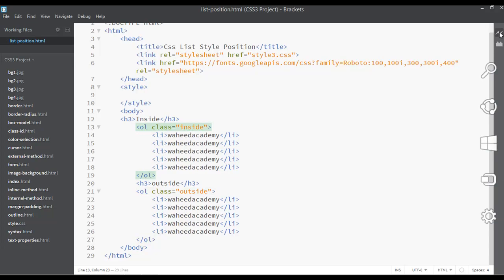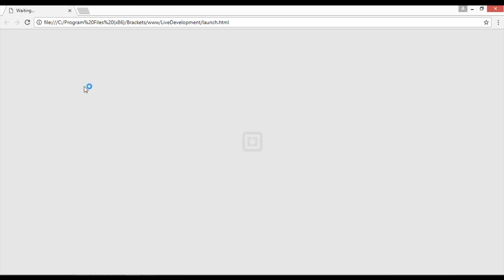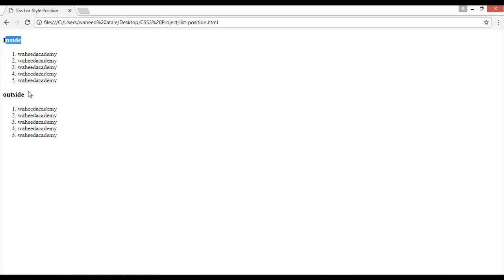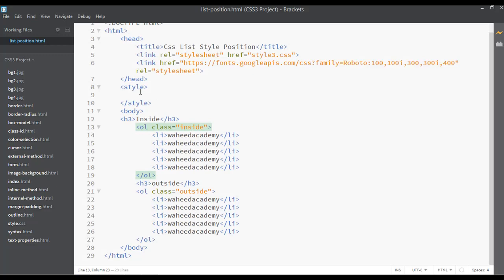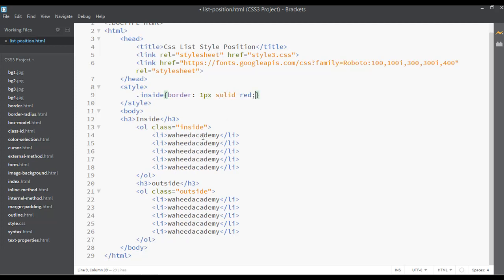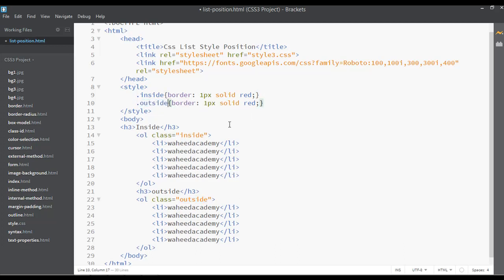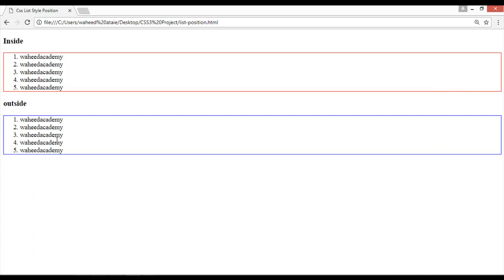Save and preview the web page. We can see the 'inside' and 'outside' classes. In the CSS, select the inside class with '.inside' and apply a border of 1px solid red. For the outside class, duplicate that rule, change the selector to '.outside', and set the border color to blue. Save and refresh.